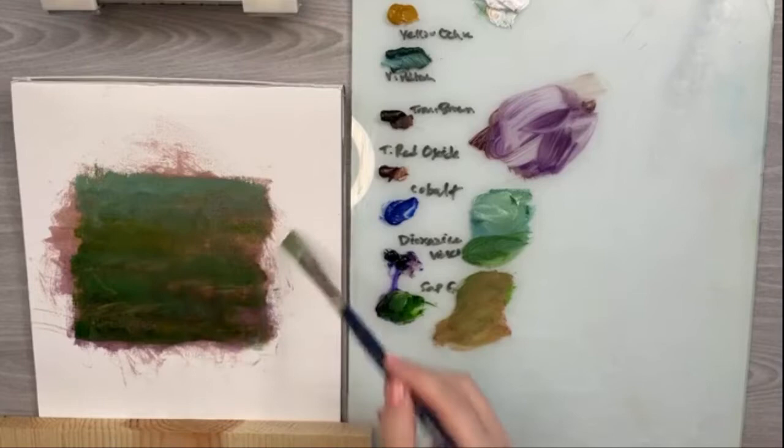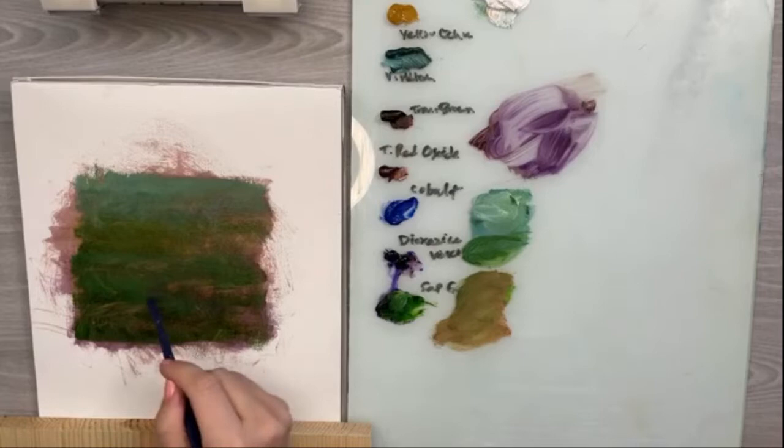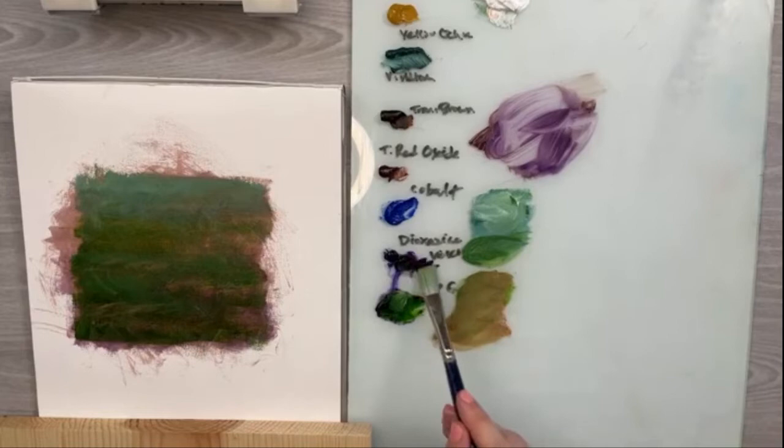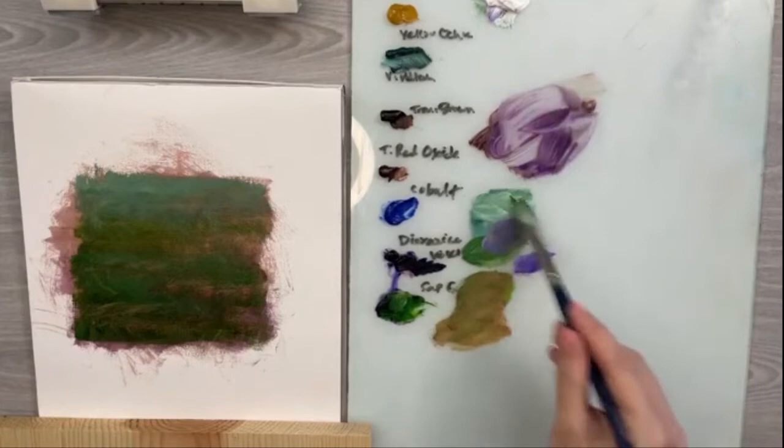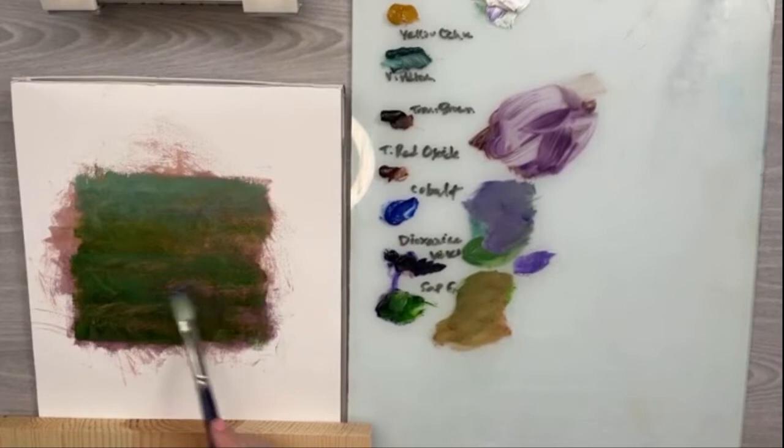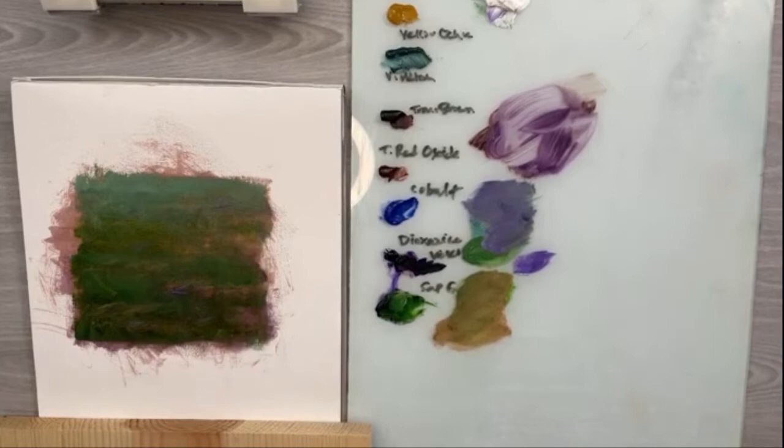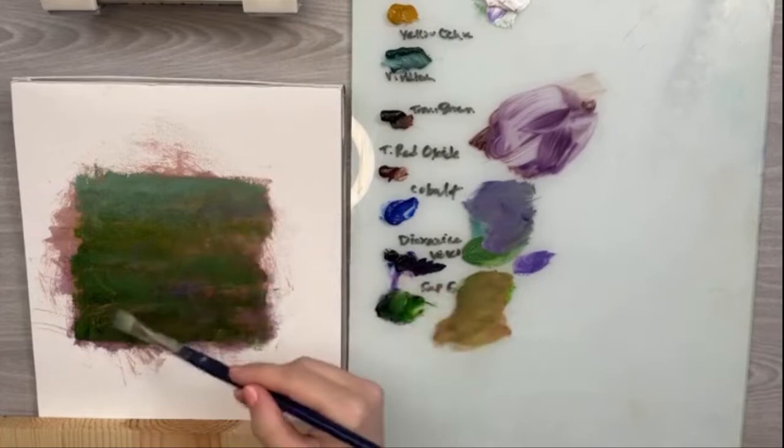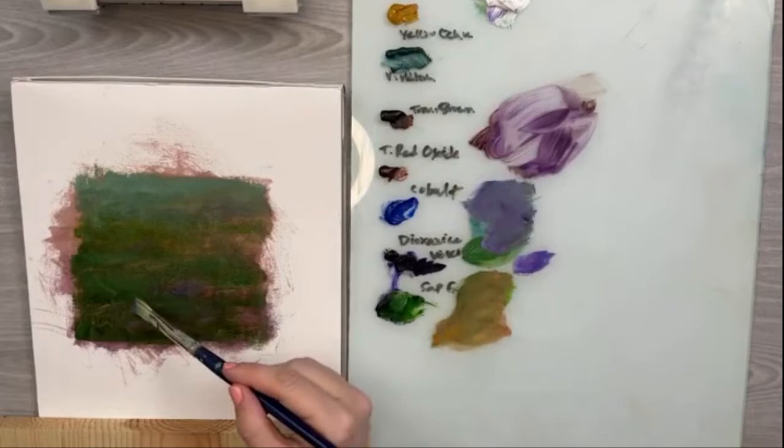Sometimes you can use something else to put some marks in there, and even take a little dioxazine violet and add some white. You can put a little hint of that purple in there, just not going crazy, but just a little bit to give it some life. Then you can take a little yellow ochre—there's always a little bit of yellow grass here and there.